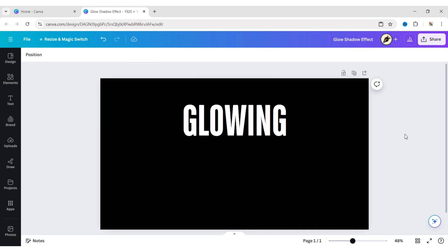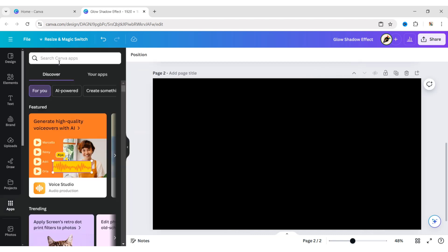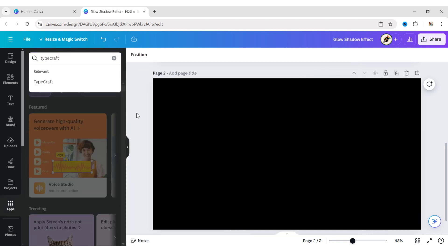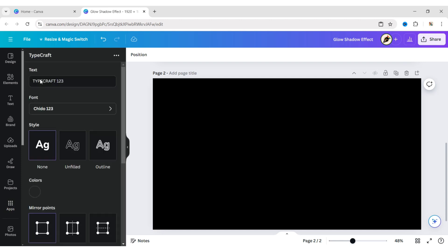Now add a new blank page. Go to apps and search for Typecraft. Open the Typecraft app.